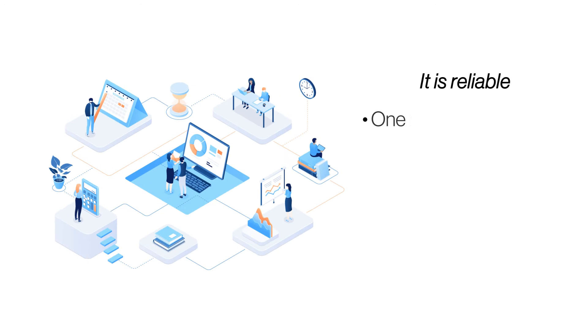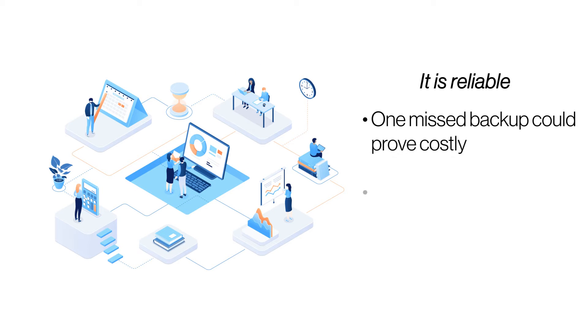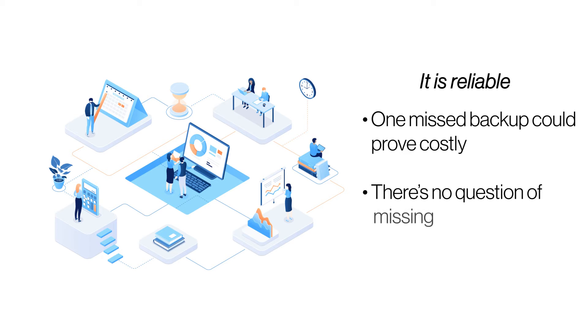It is reliable. Forgetting to take a backup is one of the biggest reasons for failure of a backup mechanism. Automated backups mitigate this problem and take regular backups to give you the latest data.